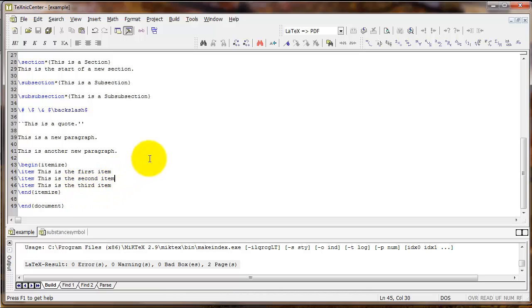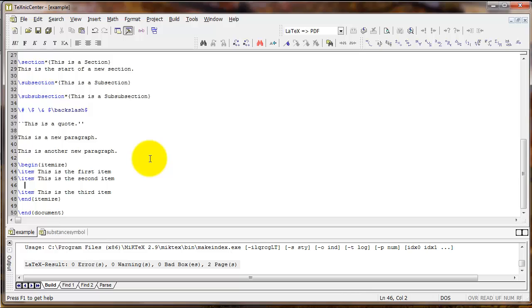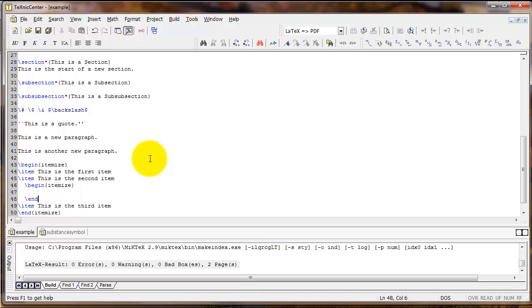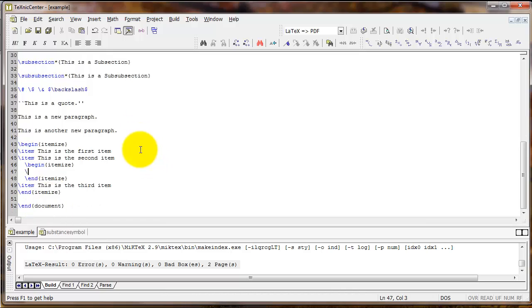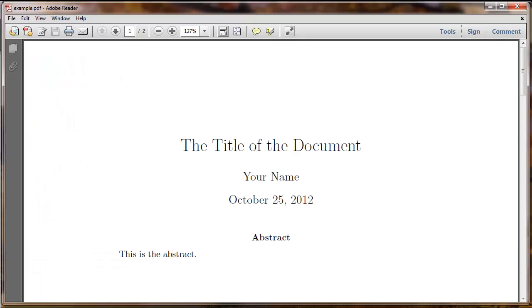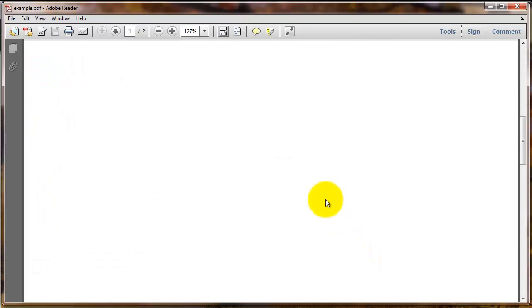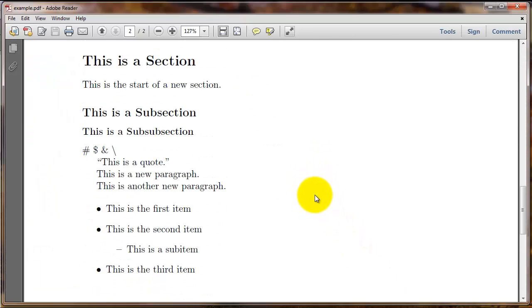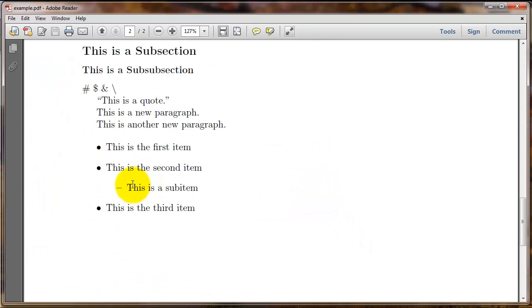You can also nest the itemize environment. So for example, let's say I wanted some sub items underneath this second bullet point. I can type the itemize environment again and create a sub item. And you can see that appears here.